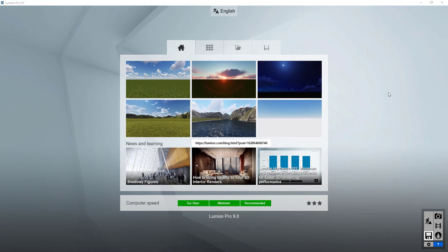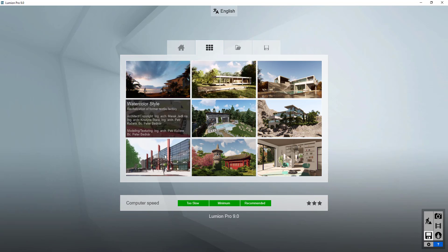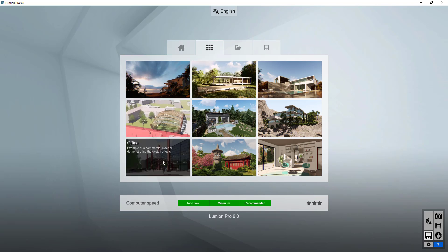In order to go through this, I'm going to open up one of the Lumion example models. I'll click on the button for examples and we're going to bring in this office model. This is a pretty good one for demonstrating people walking.